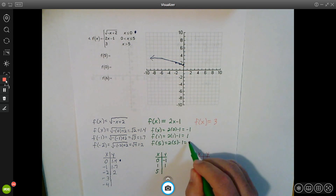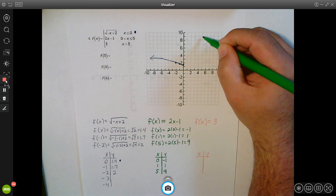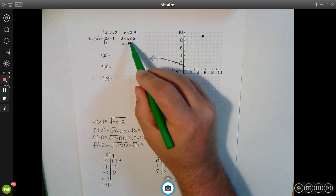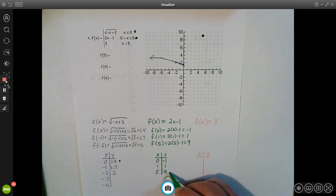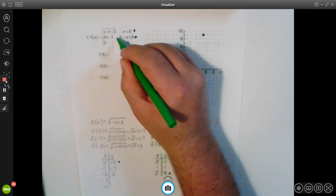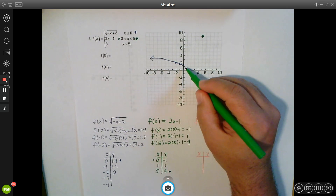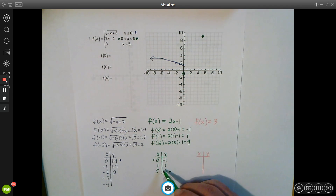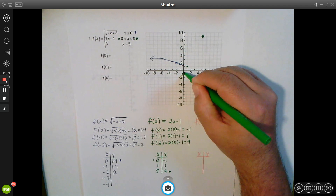Plugging in 5 gives us 10 minus 1, which is 9, so the point (5, 9). Since the inequality includes an equal sign on that side, (5, 9) is a closed circle. At x = 0, since the inequality does not include equal, we have an open circle at (0, -1). Then we plot the point (1, 1) and any other points we need in between, connect them, and it makes a line — that's the second piece of our graph.